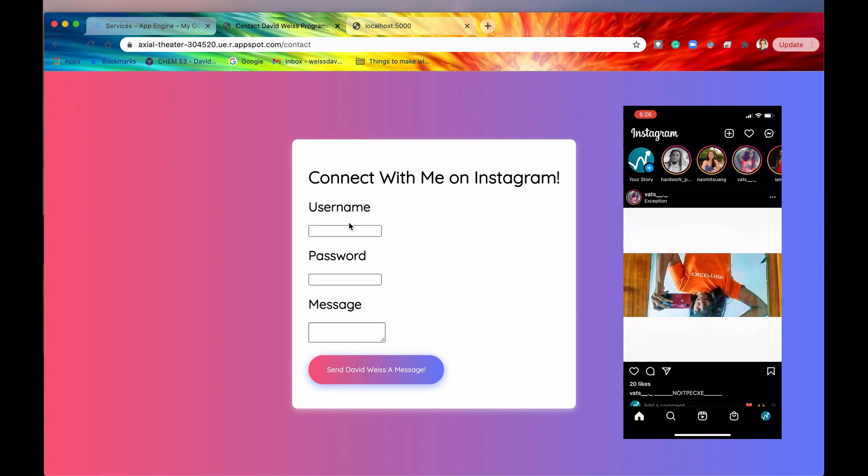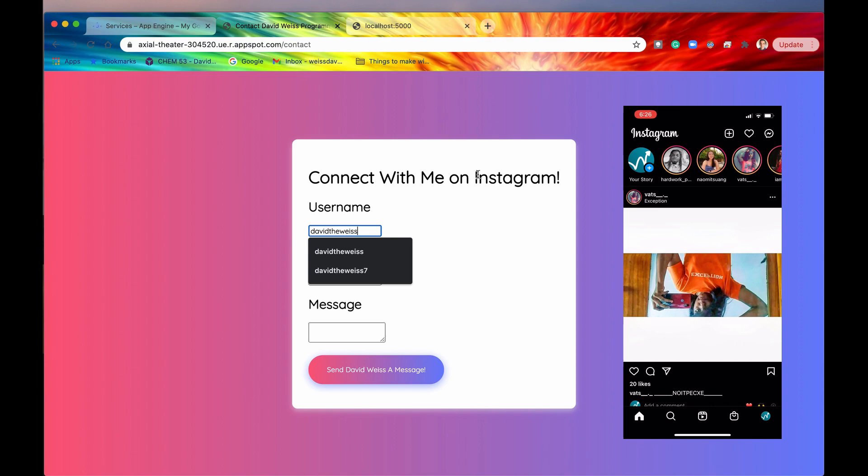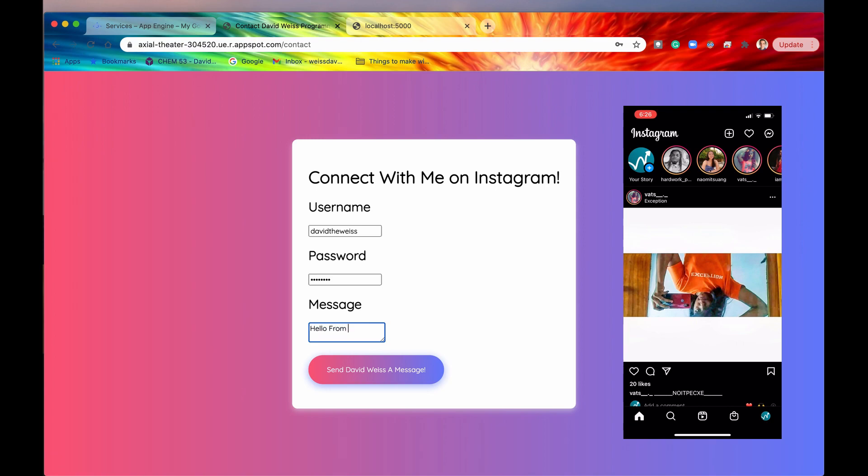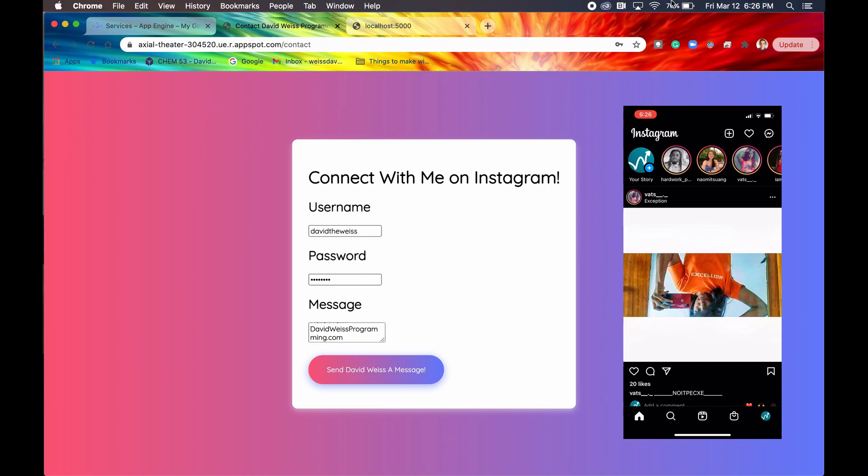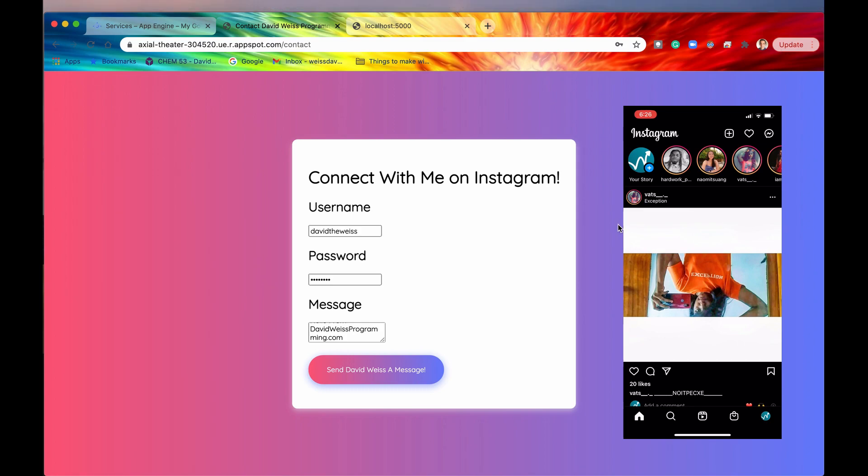All right. So we're going to see now if we get a notification from whoever from this username right here. So we'll say DavidTheWeiss, and I'll type in my password. And I'll type in my message. Hello from DavidWeissProgramming.com. All right. So if I click on this button, we should get a notification on this Instagram. And again, this is real time. As you can see, the time is 6:26 p.m. Also on the phone, it says 6:26. All right. Now let's see if this works. I'm going to hit this button.